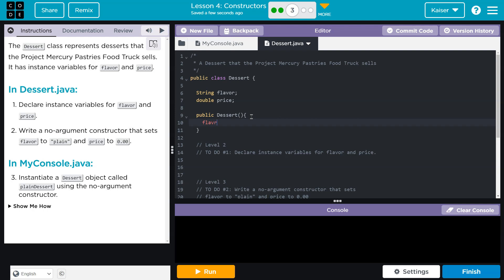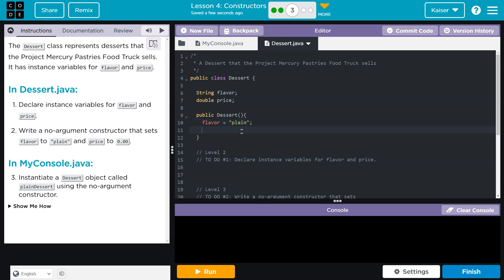Write an argument constructor that sets flavor to plain and price to zero. Okay. Flavor is going to be equal to plain. Price... Wow. That's not great. Price is going to be equal to 0.0.